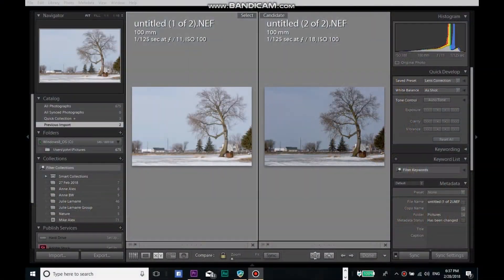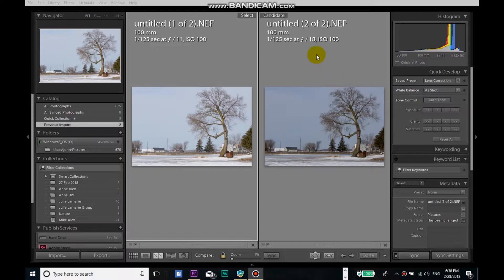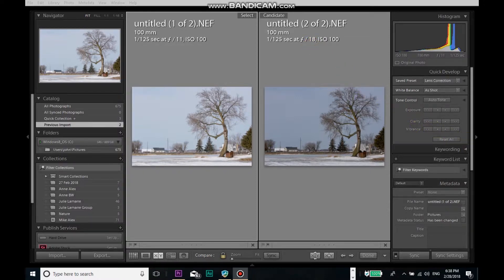Here we are in Lightroom. The picture on the left is a little bit underexposed at f11, and the photograph on the right at f18 is, according to the camera, nicely exposed. We can play a little bit more with post-production in a Lightroom session at a later date.